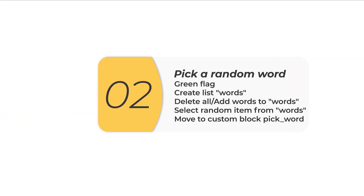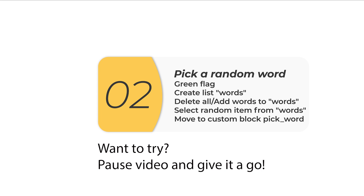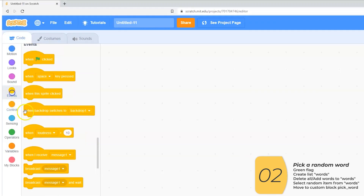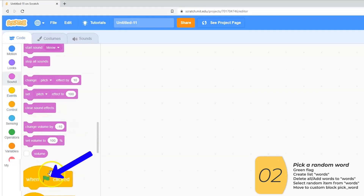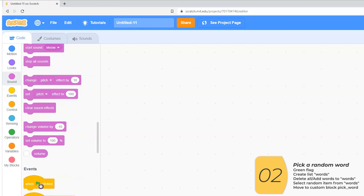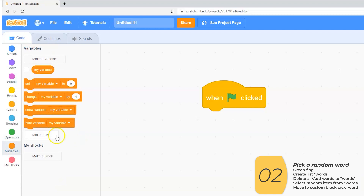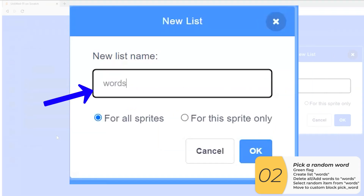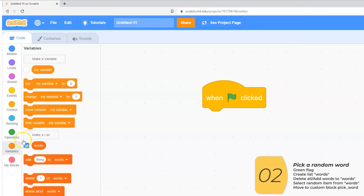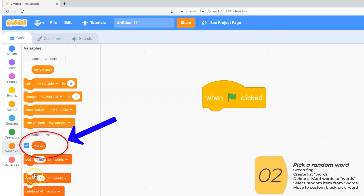I'm going to make a code that picks a random item from a list, and that'll be my word. If you think you can do this, pause the video and give it a shot. So the very first thing I'll do is pull in the start. All of my sprites should have the win, green, fly, click. Next, I'm going to make a word list, and I'm going to call this list 'words' — with an S at the end, which reminds me that it's plural. This is a way that English can help you in programming.